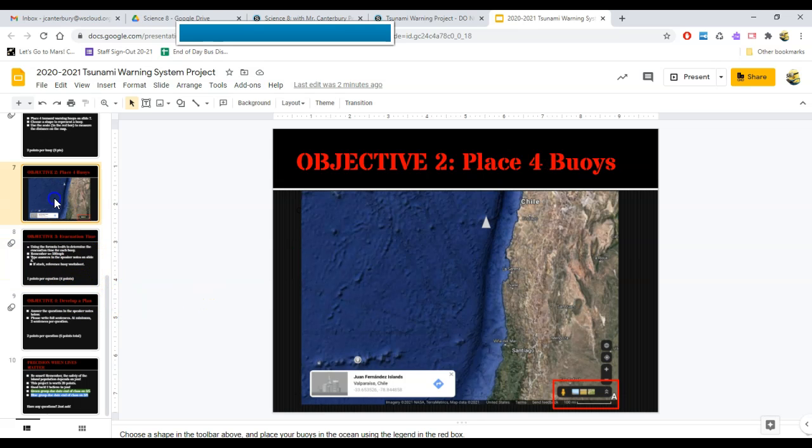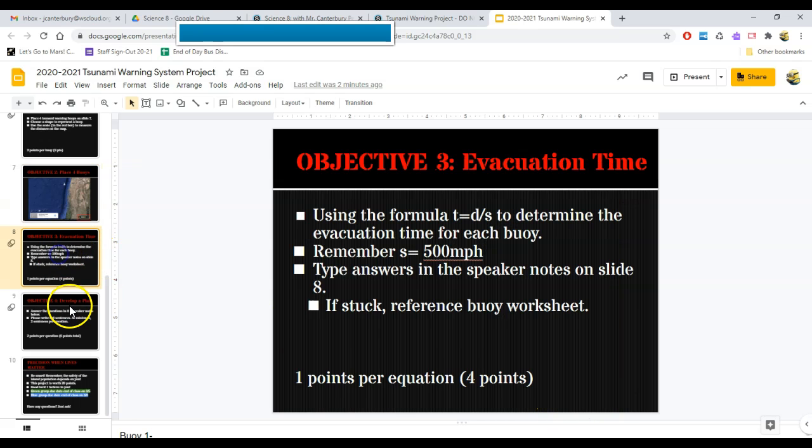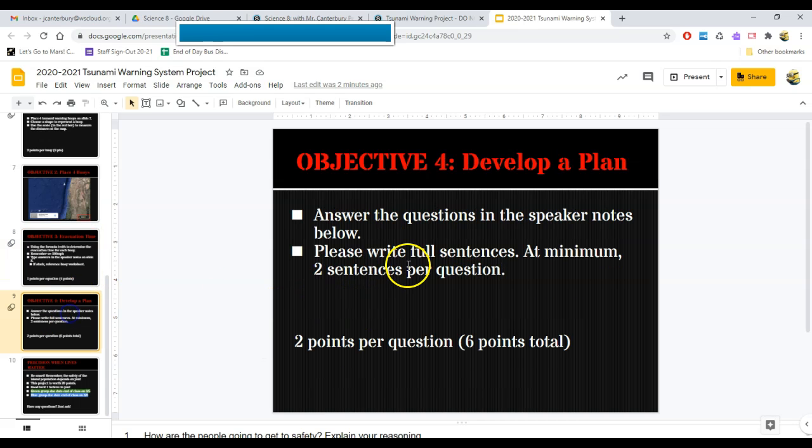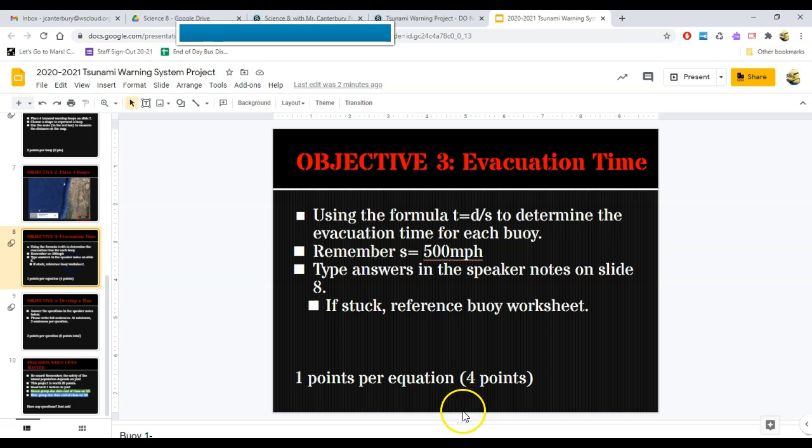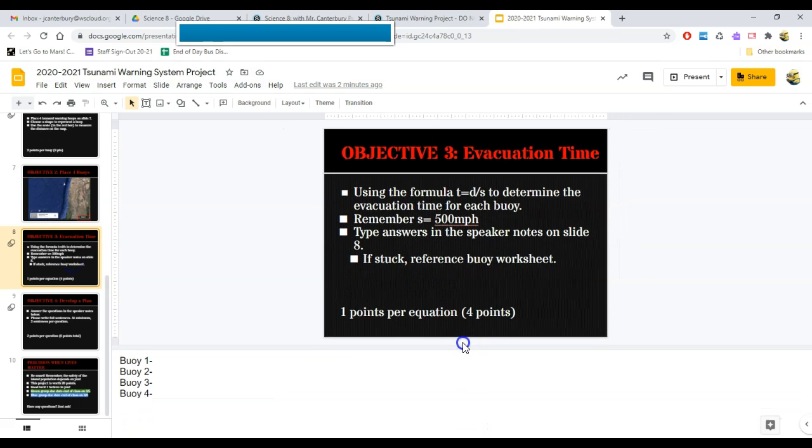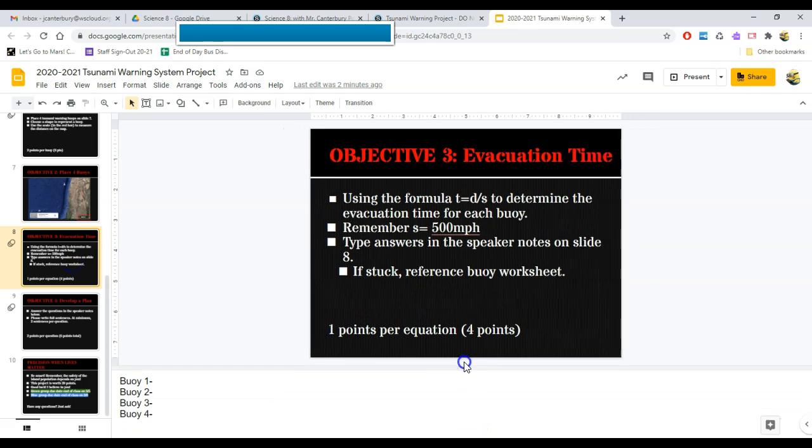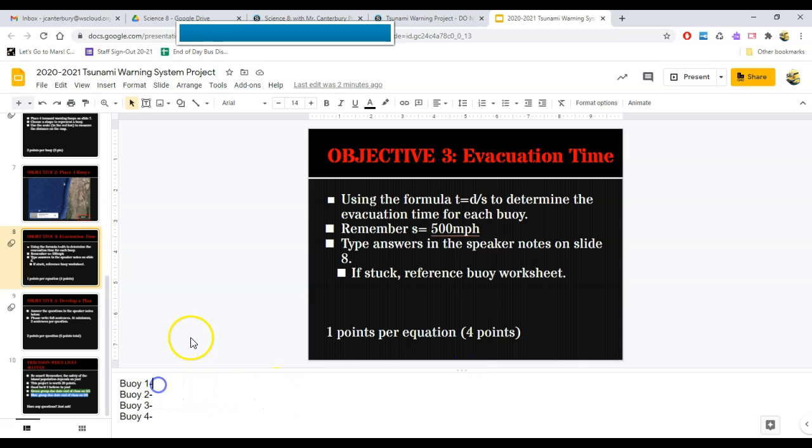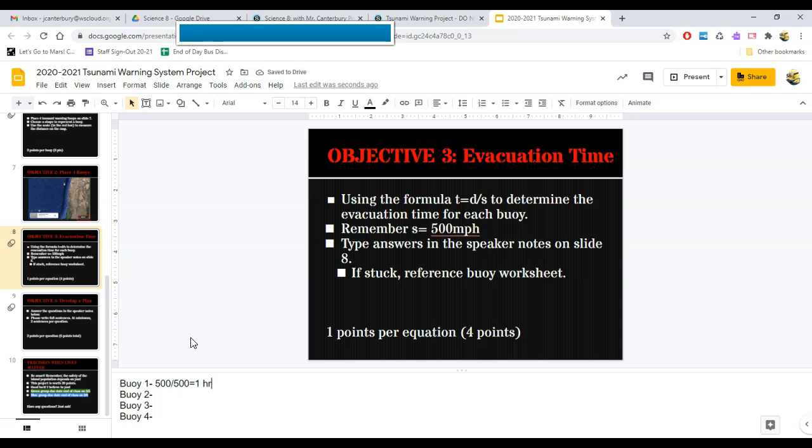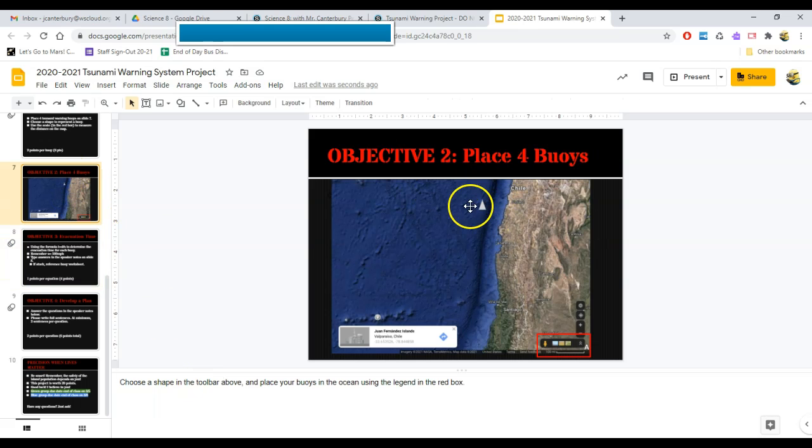I need to do that measure, take that measure of miles and divide it by 500. I need to do that four times, one for each buoy. And where I put those answers is right under this slide. See buoy one, two, three, four? So what I would do is, down here, I would say, my buoy number one is 500 miles. That's my D divided by 500 for speed. That equals one. Now, one what? That's one hour.